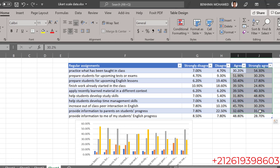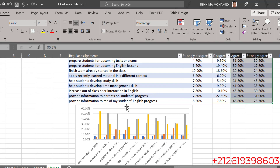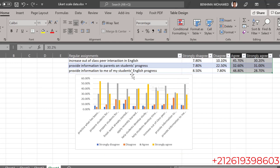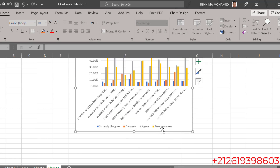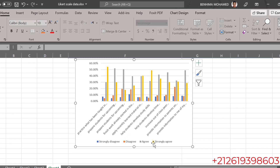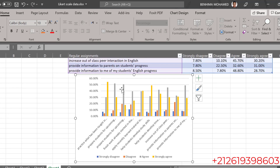We can see that the majority of the respondents agree or strongly agree with statements like 'practice what has been taught,' and the same result is shown in this chart. Strongly agree is in yellow or orange color and agree is in gray, so the orange and gray colors are the most salient ones.